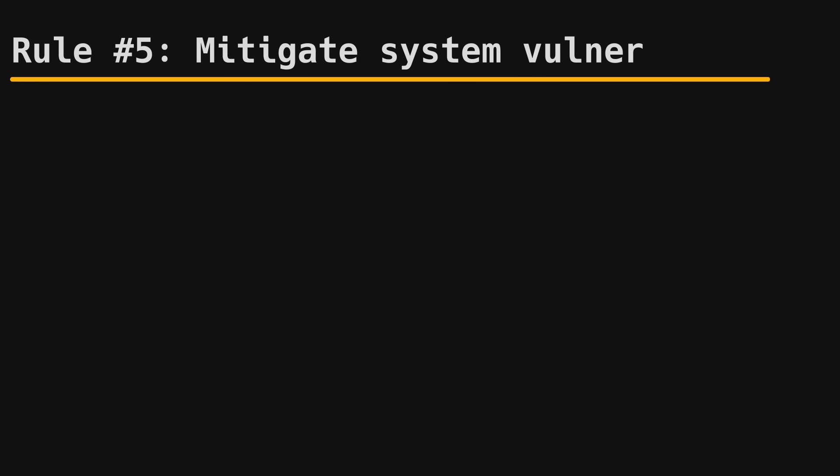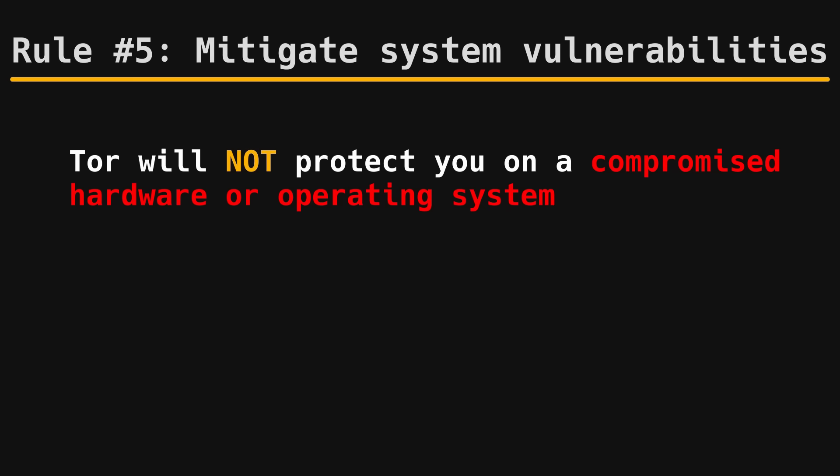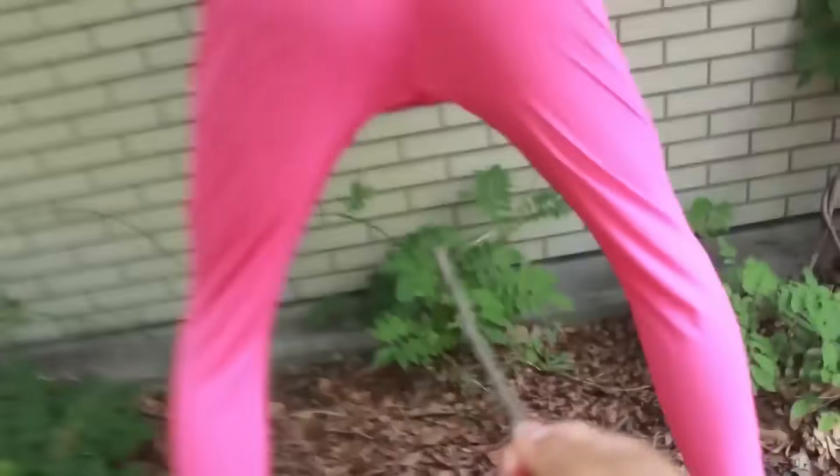Tor is only as secure as your machine's hardware and operating system. It can't protect you if your device is already compromised. This is not a limitation of Tor. This is a limitation of being alive.